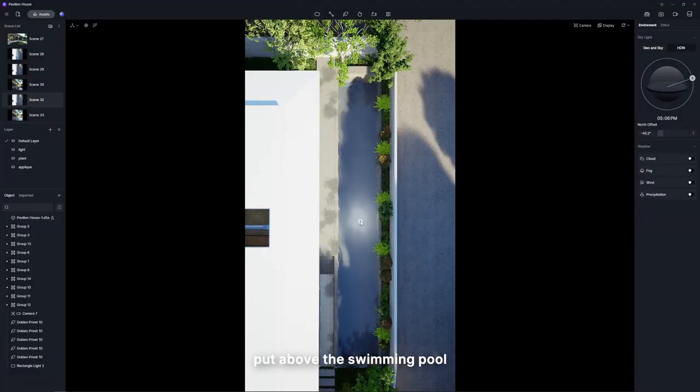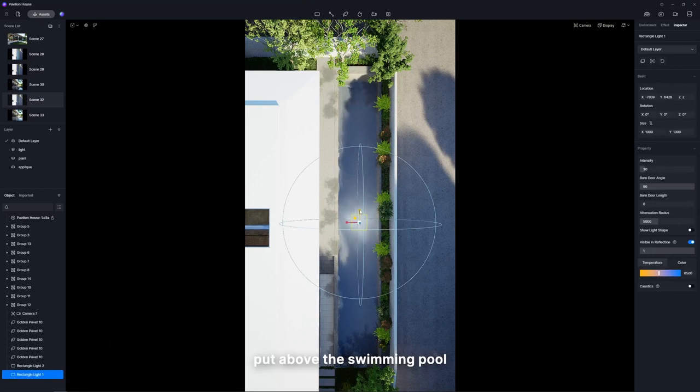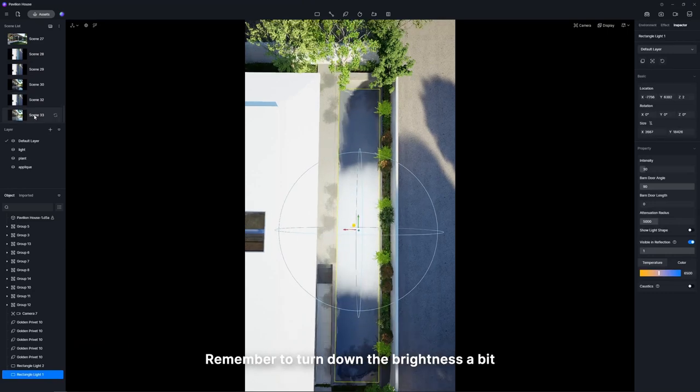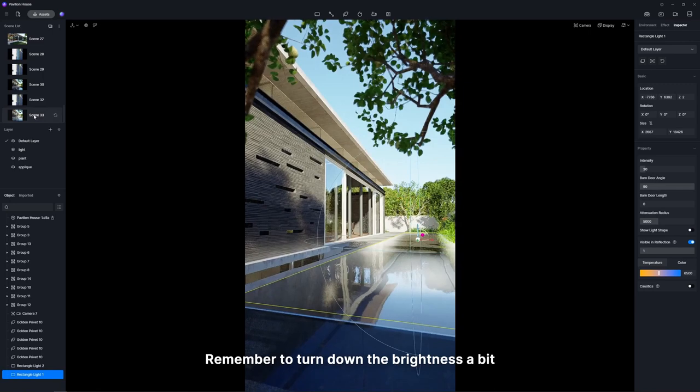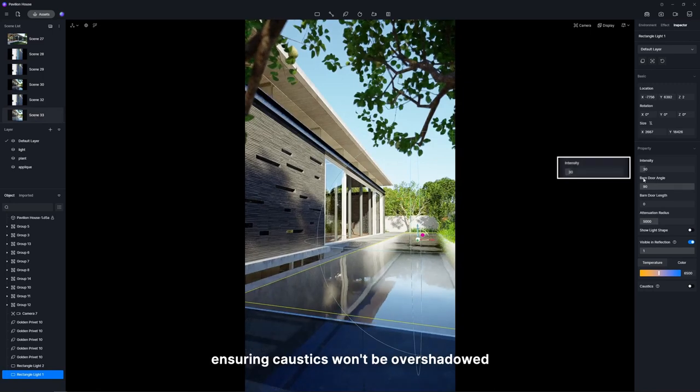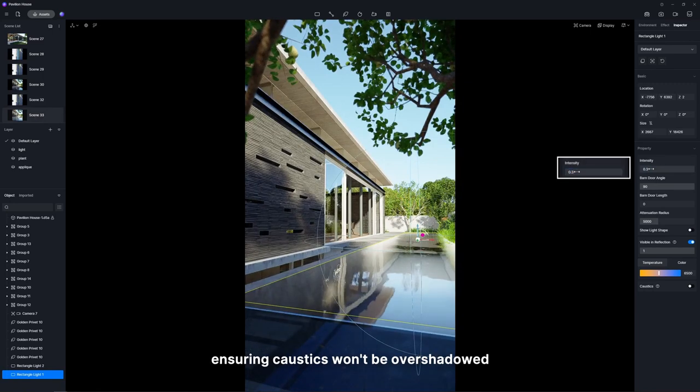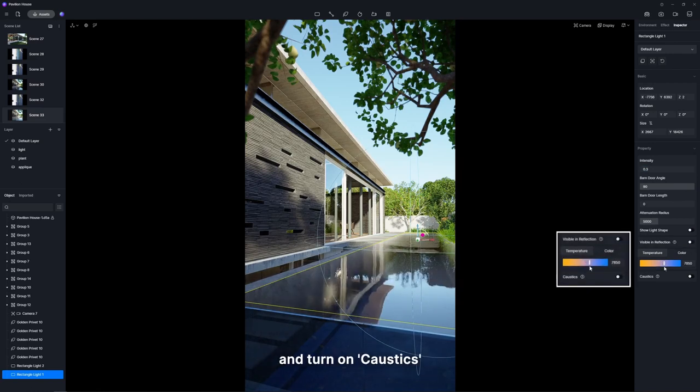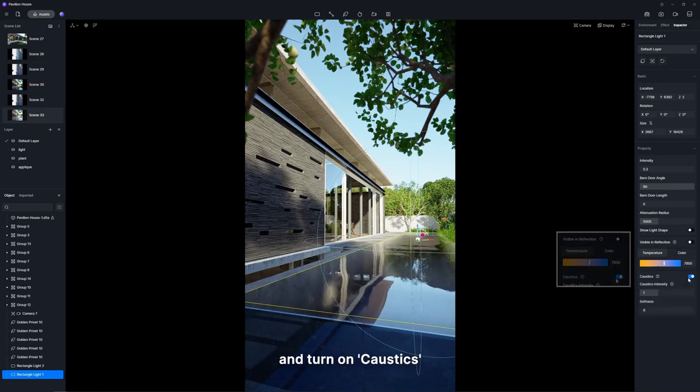First, put above the swimming pool a rectangular light mirroring its size. Remember to turn down the brightness a bit, ensuring caustics won't be overshadowed. Then, adjust the reflection visibility and color temperature and turn on Caustics.